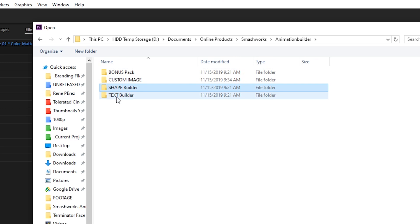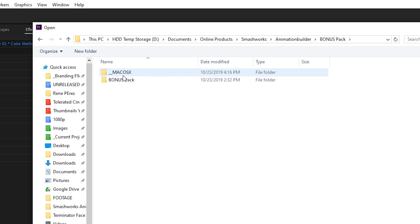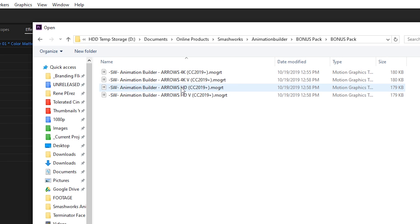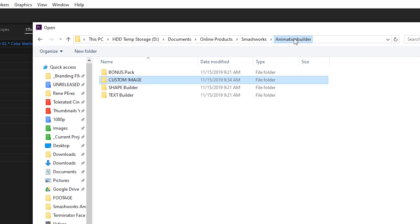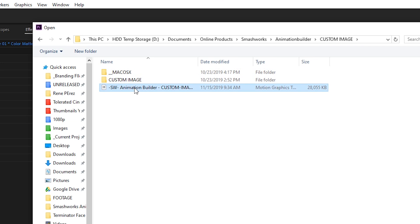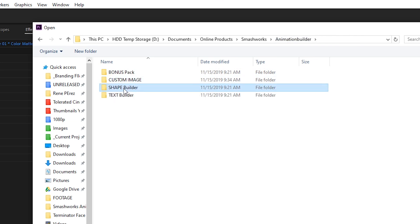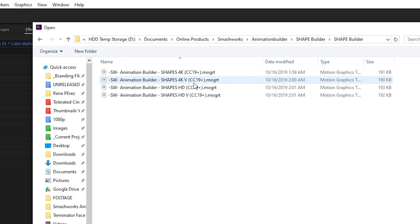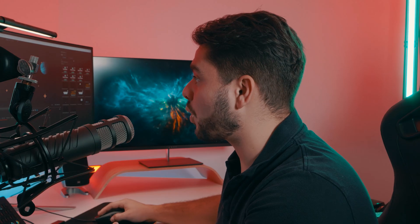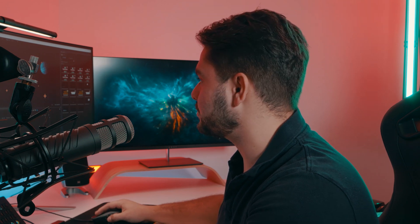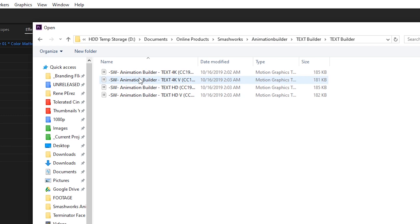This is what is included in the pack: you have a bonus pack, custom image, shape builder, and text builder. The bonus pack is basically arrows which you can animate, which is really cool if you do a lot of infomercials or just want to use arrows. Custom image is a really cool one. I'm going to import the shape builder because we're going to use that right now, and I'm going for the HD version as 4K is going to load a little bit too long. Then I'll import the text builder as well.